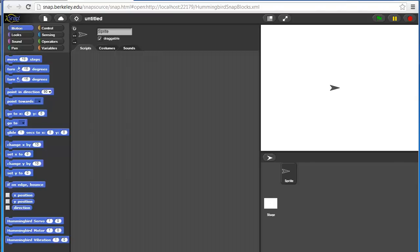For this program, I'm assuming that I have a small robot hooked up to my hummingbird with two servos and two tricolor LEDs and a distance sensor.